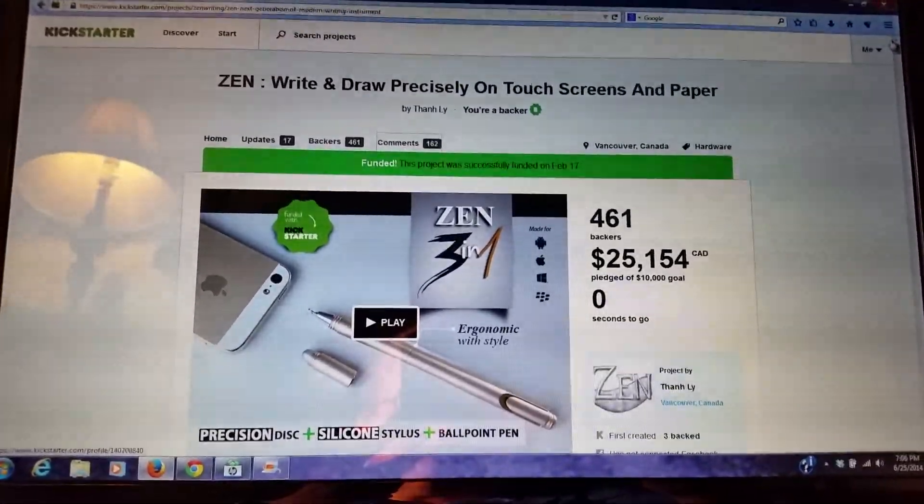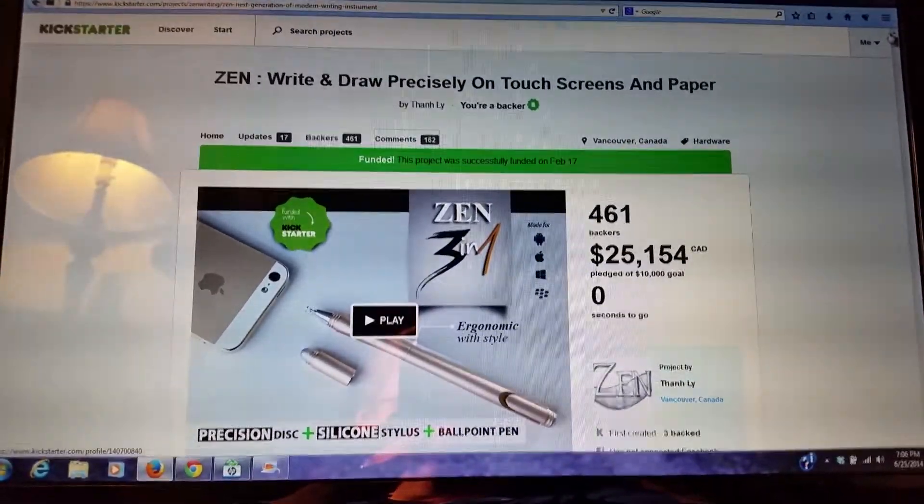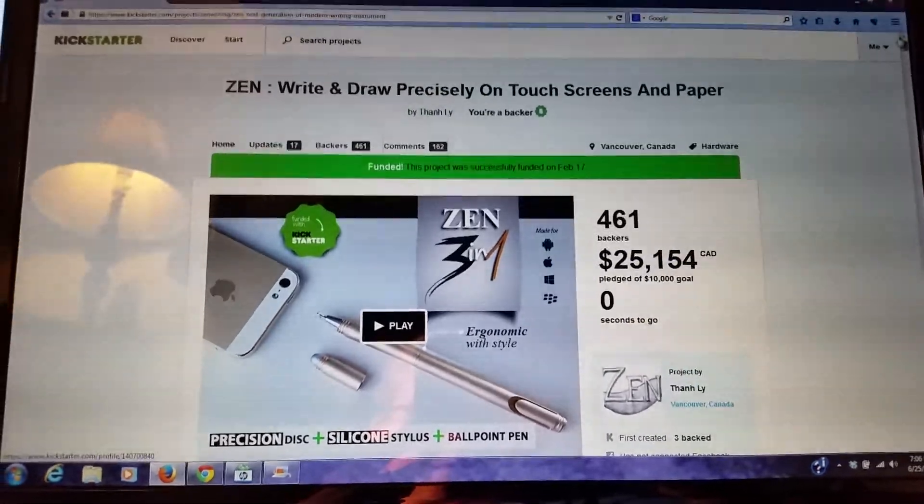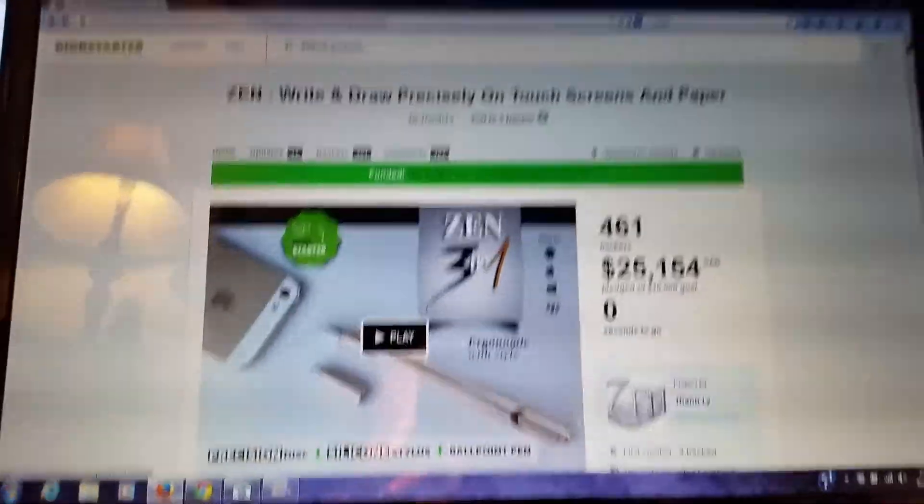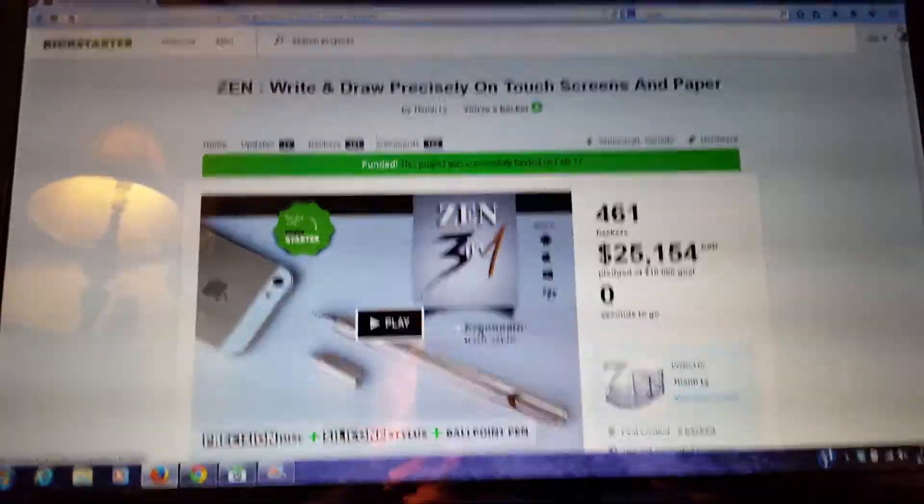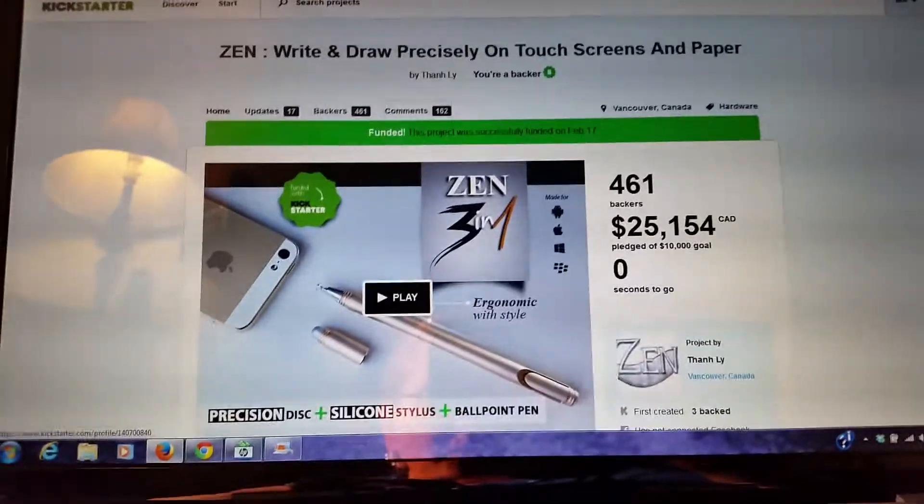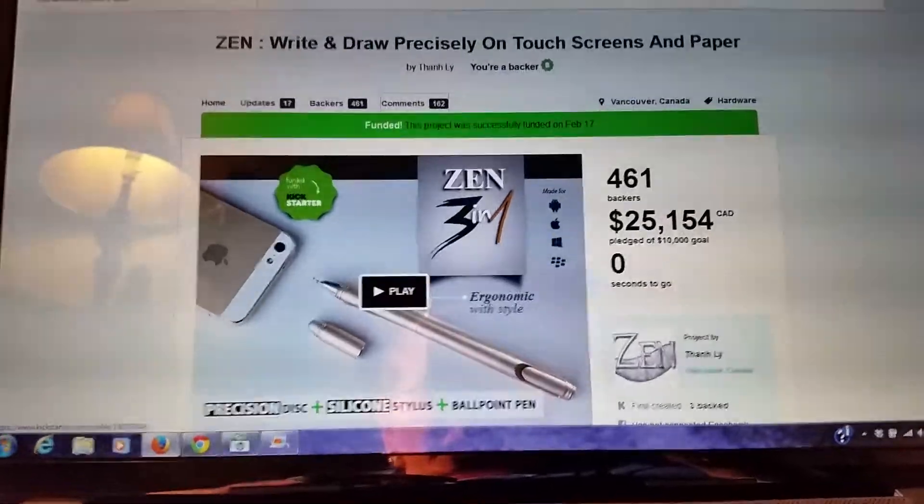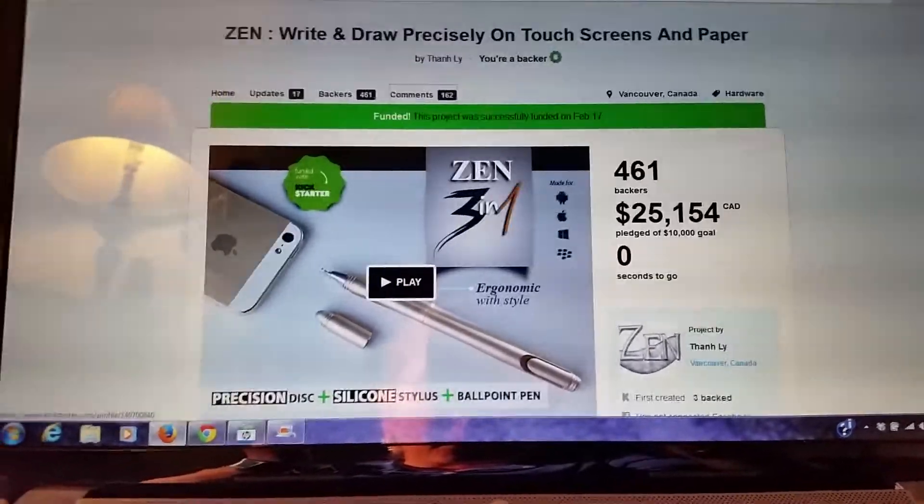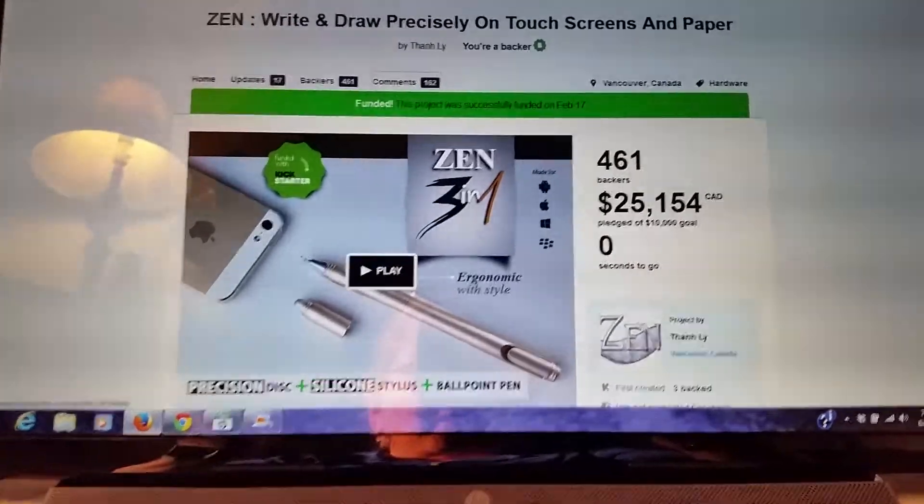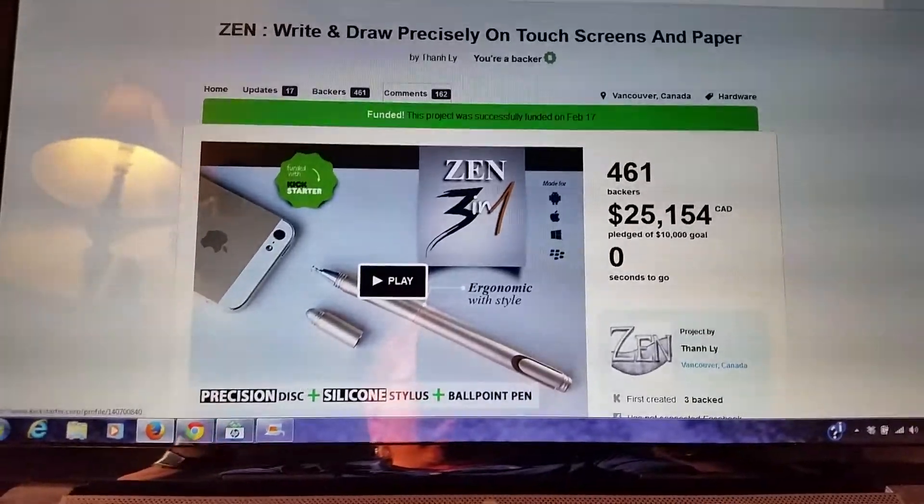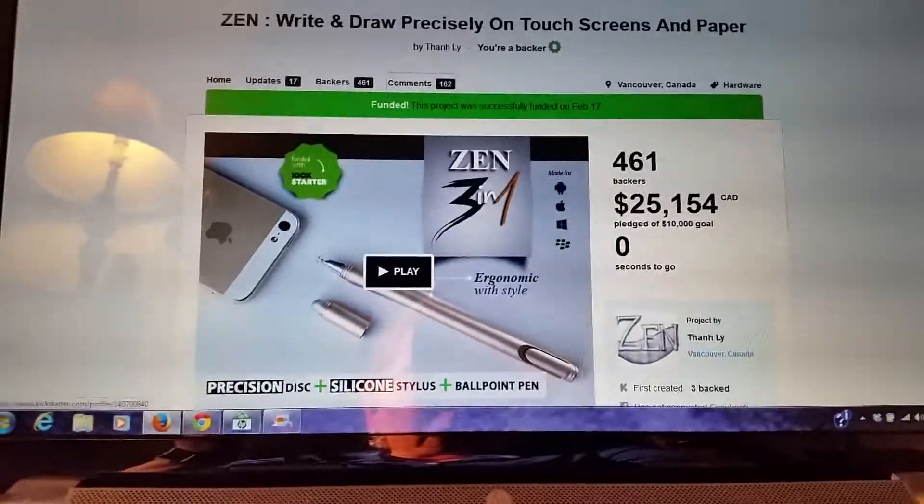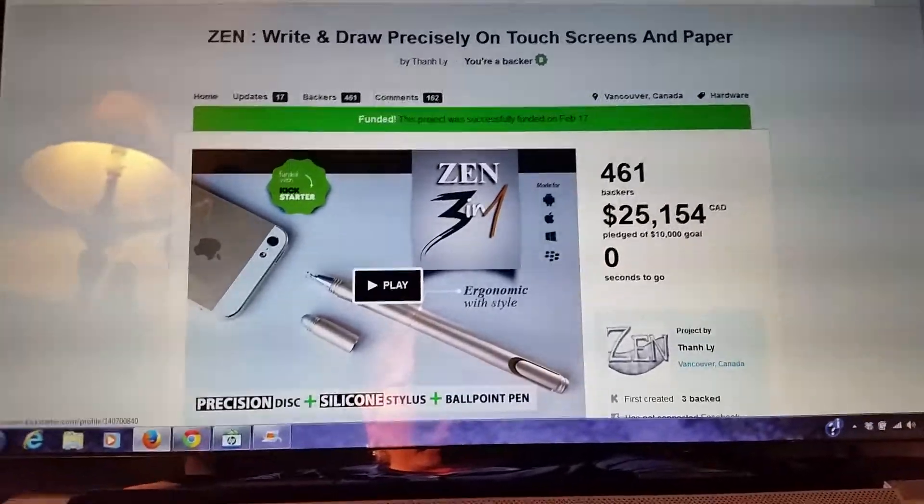This particular project is called the Zen Write and Draw Precisely on Touchscreens and Paper Stylus Pen. It's an aluminum 3-in-1 stylus pen with a precision disc tip, standard silicone tip, and when you unscrew part of it, it has a ballpoint pen.